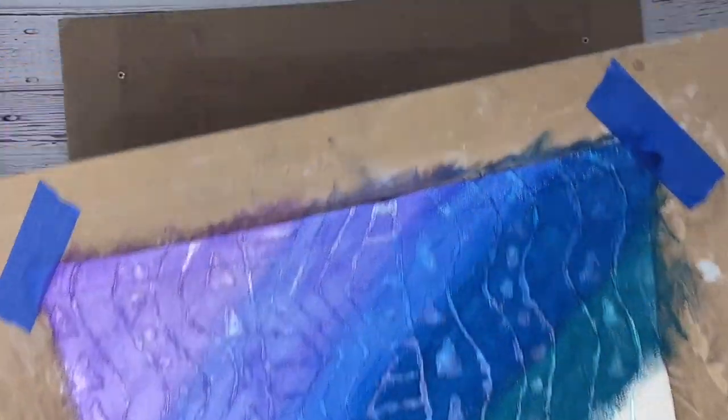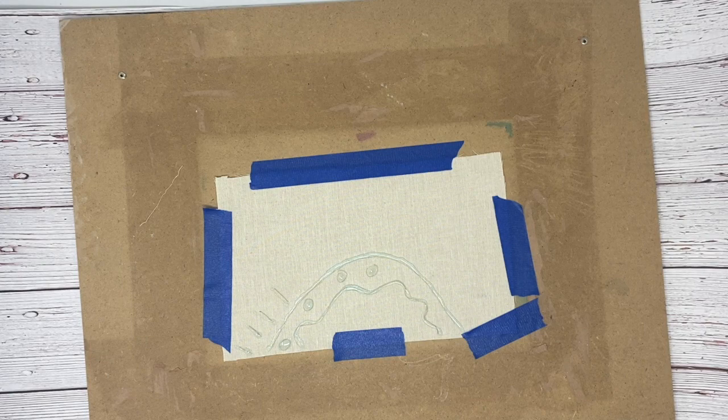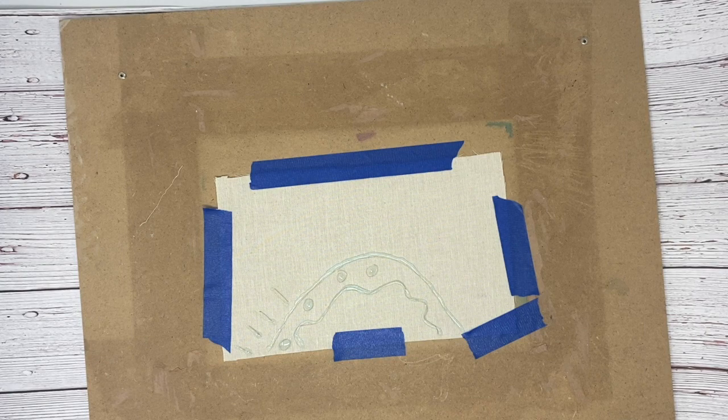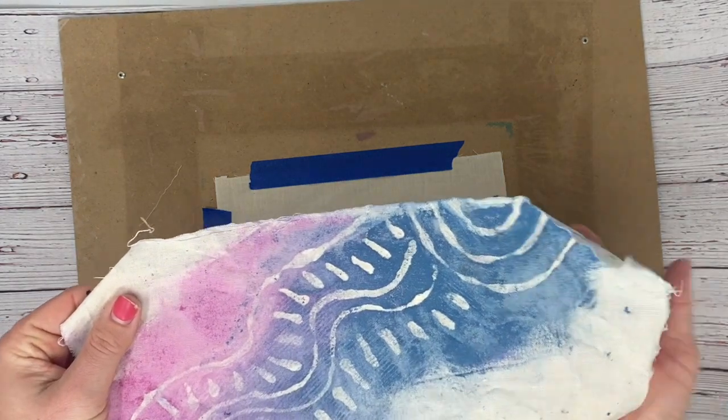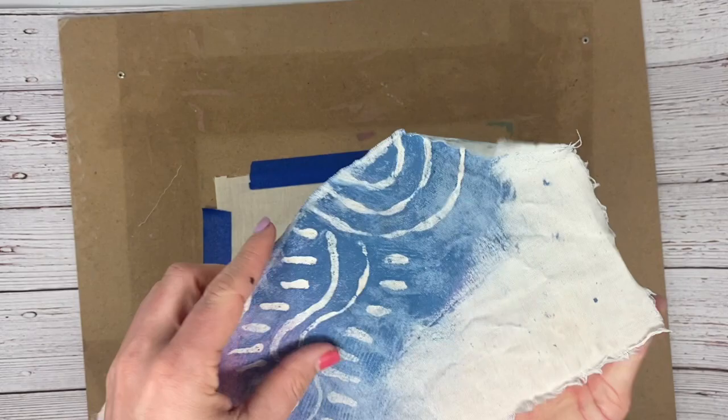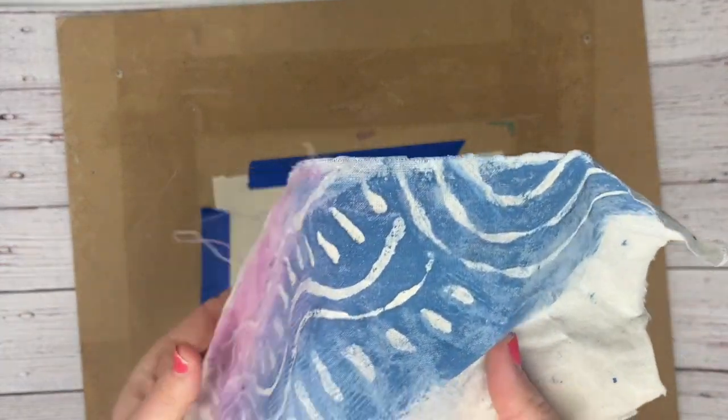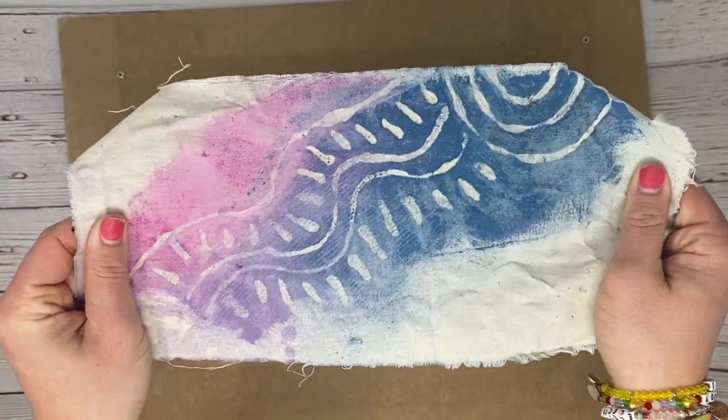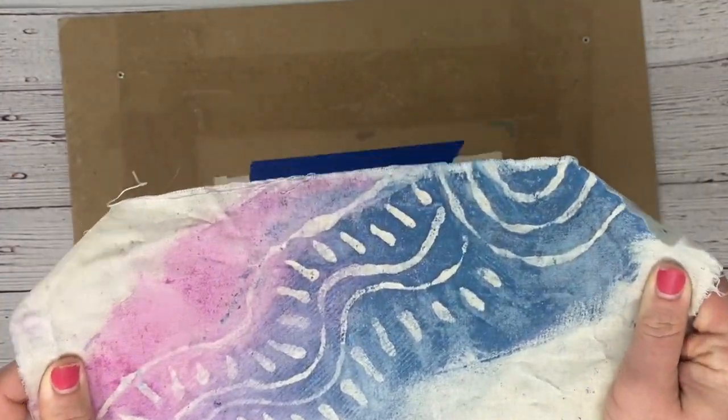Then eventually what we'll do is we will soak this in water for a bit. And then that glue will actually just rub off because it's washable, but then we get that batik inspired design.